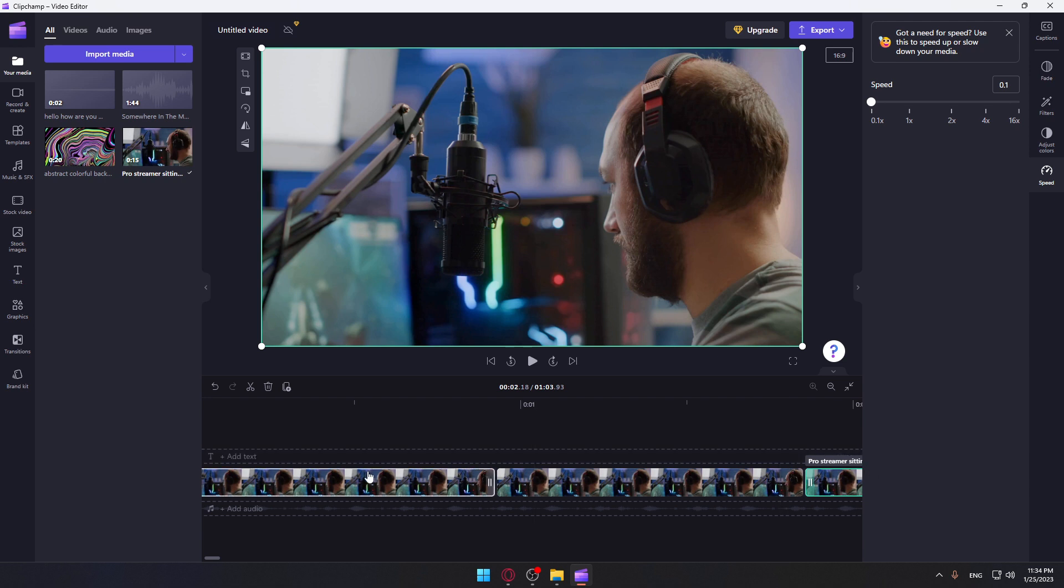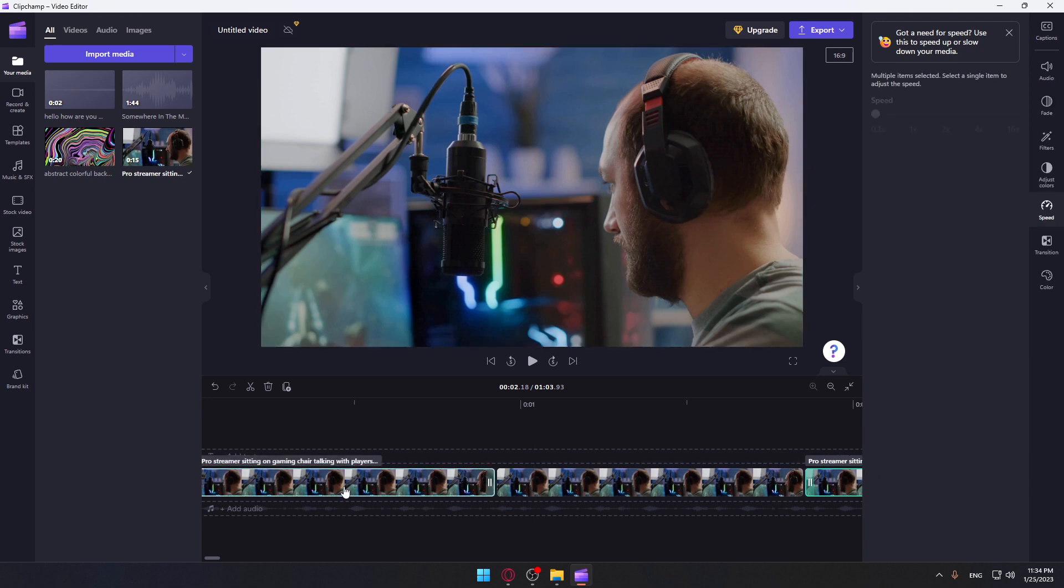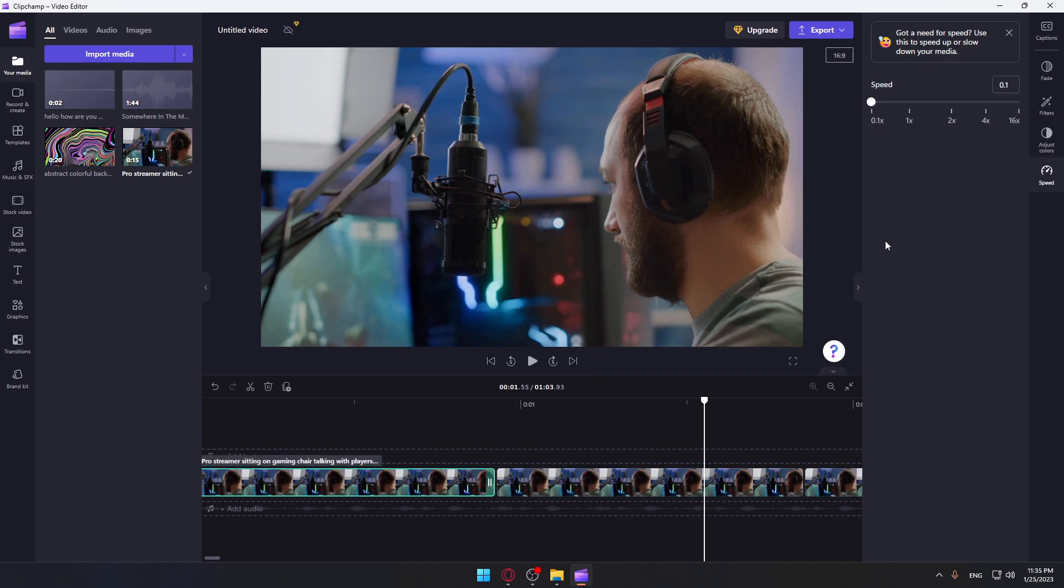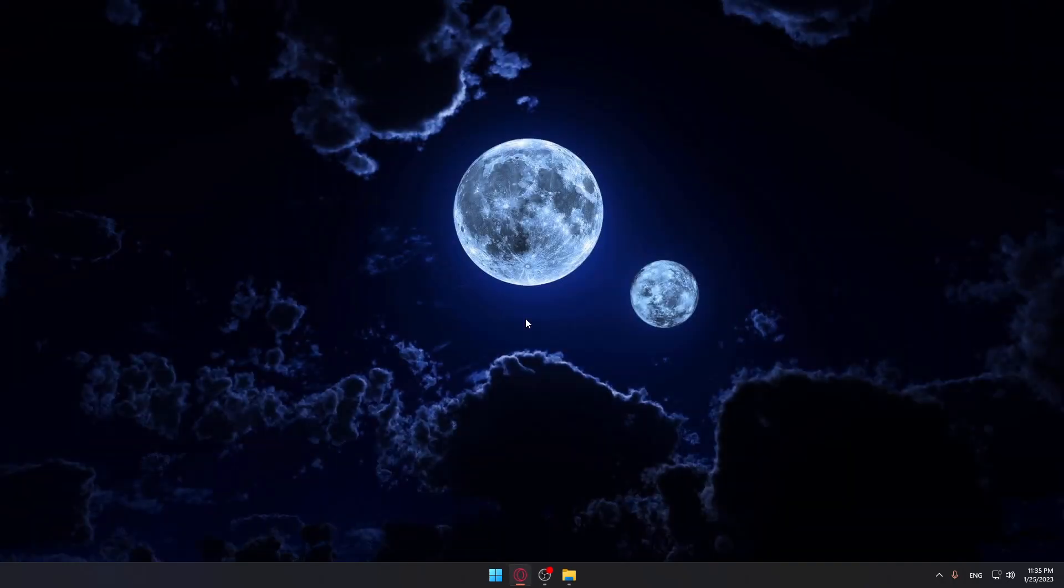Once you finish, you can just go and select everything. Then go to speed, and you can just get the speed back to what it was. And that's how you actually freeze a frame on the application. So this will be it for this tutorial. I hope you like it. Thank you guys for watching. Goodbye.